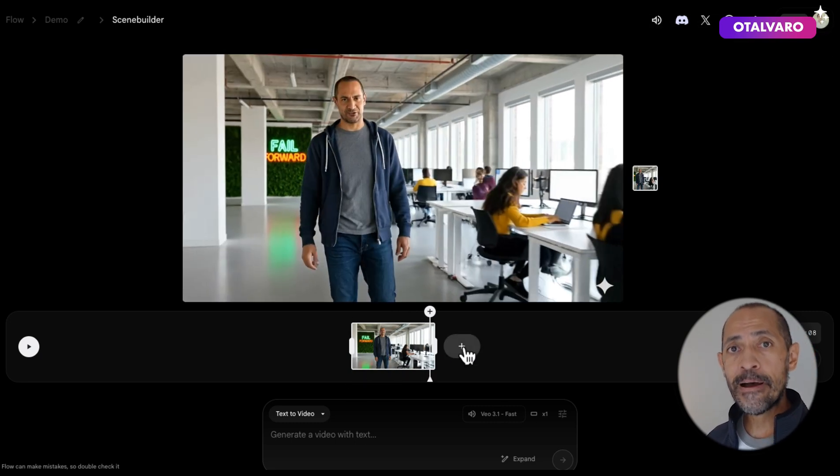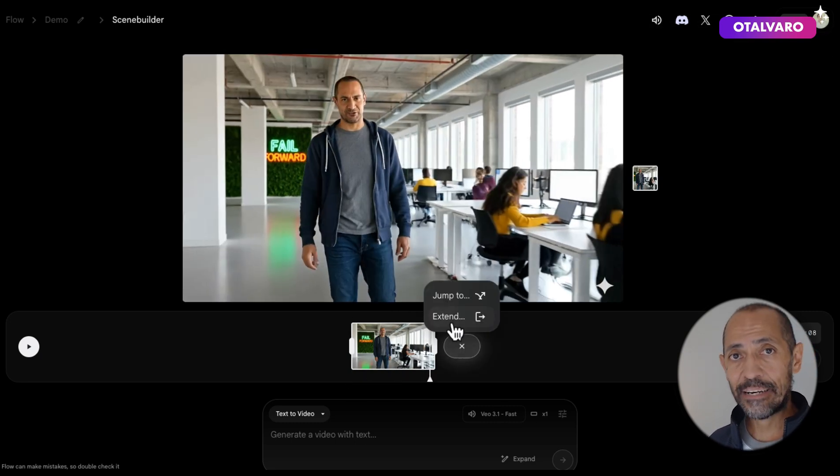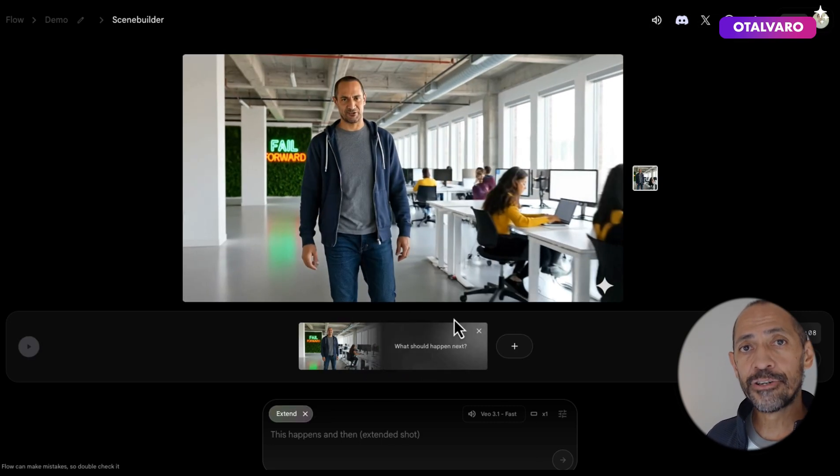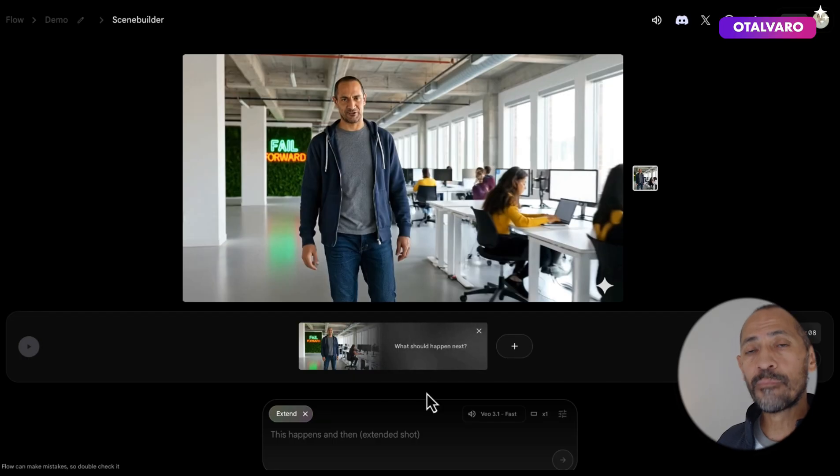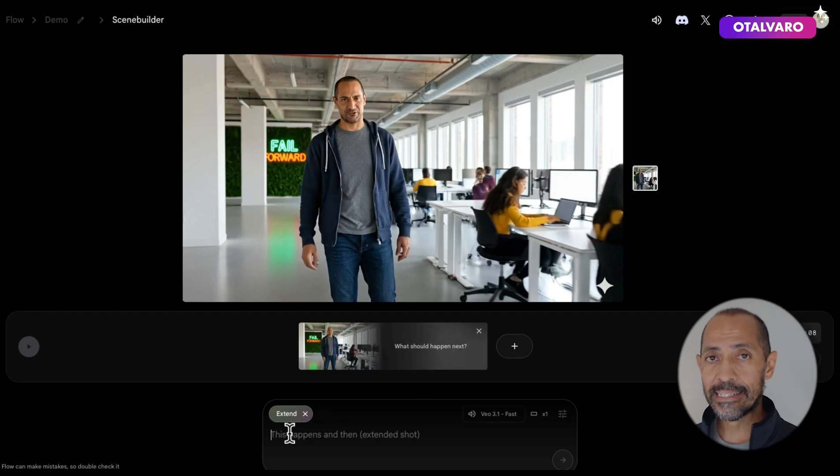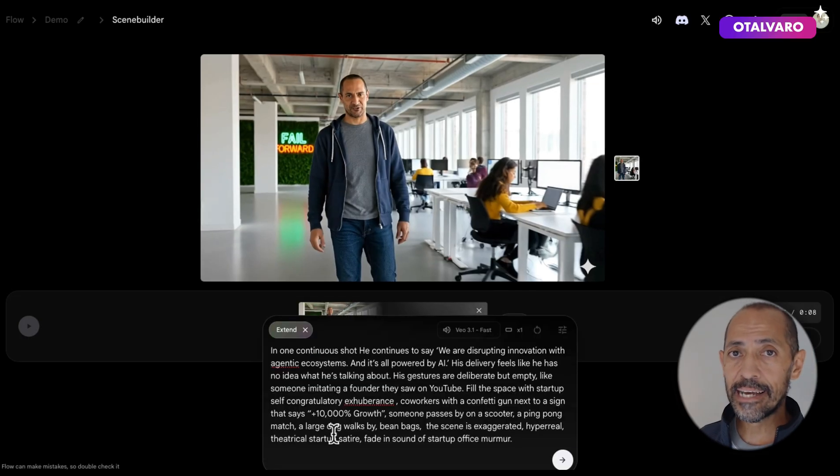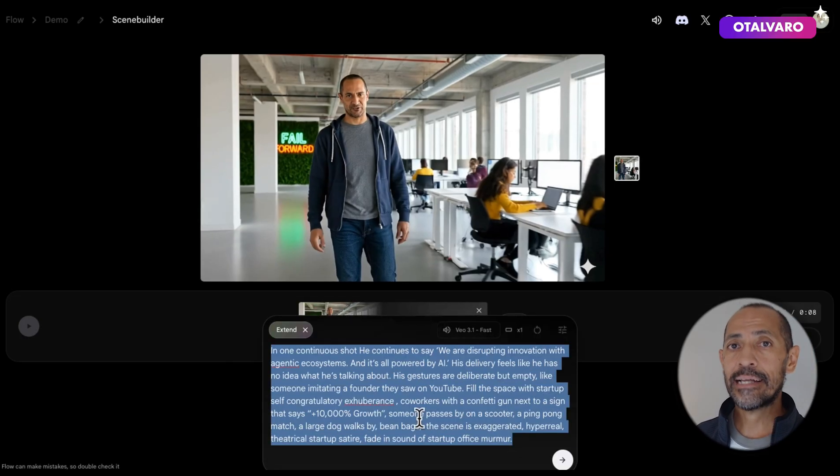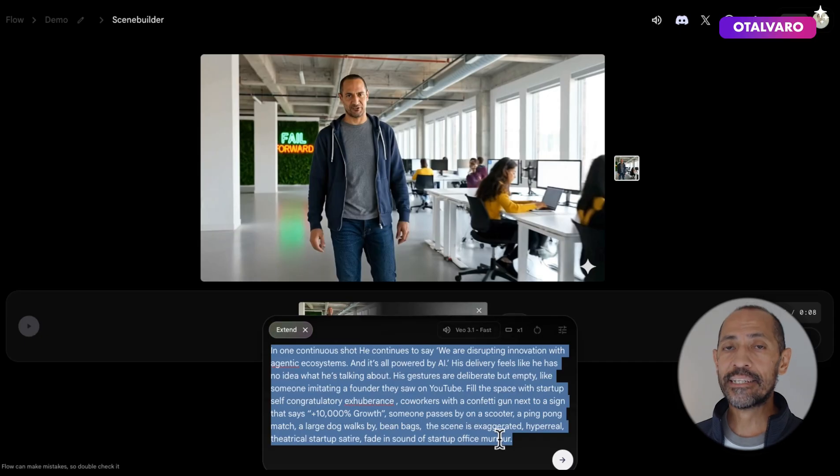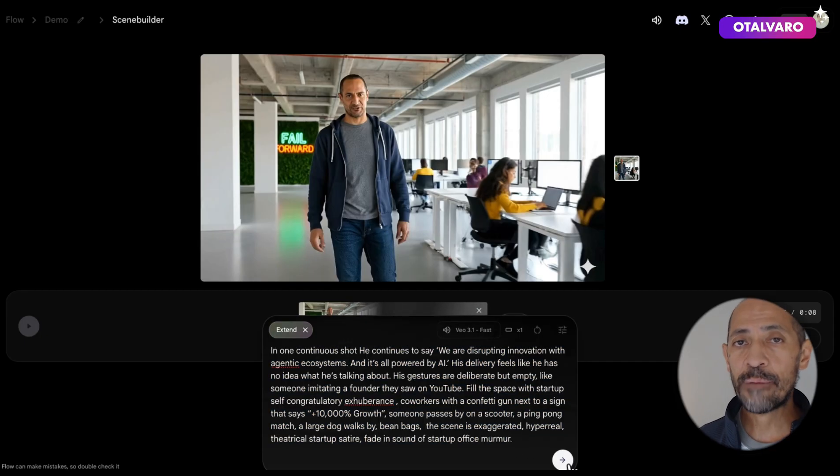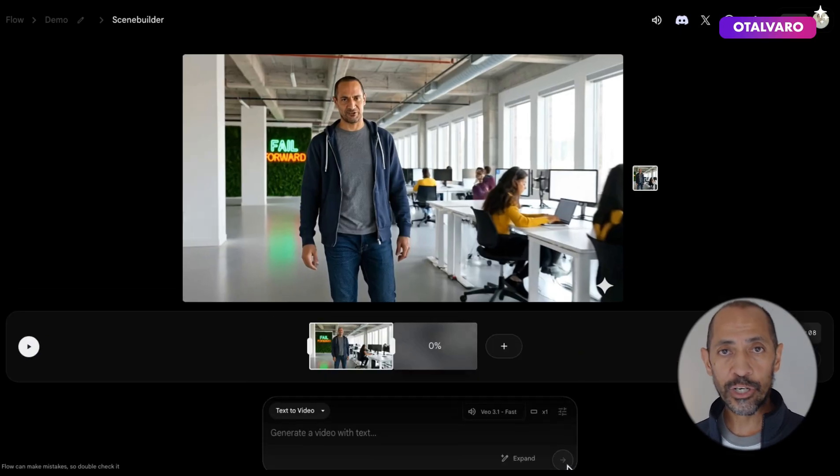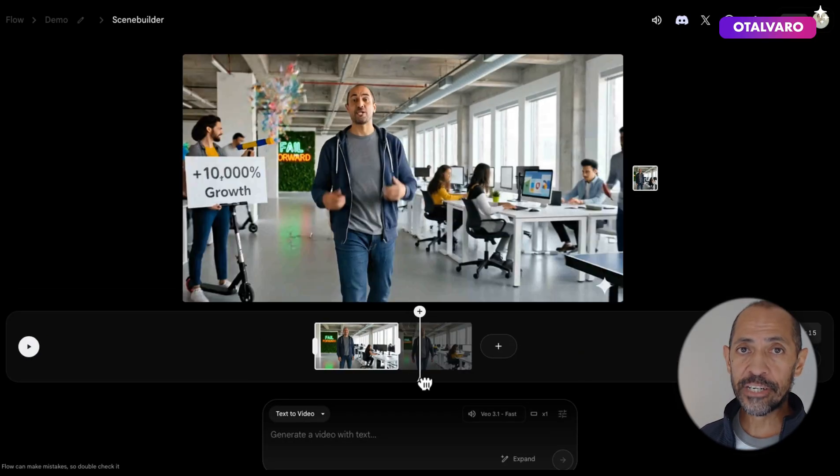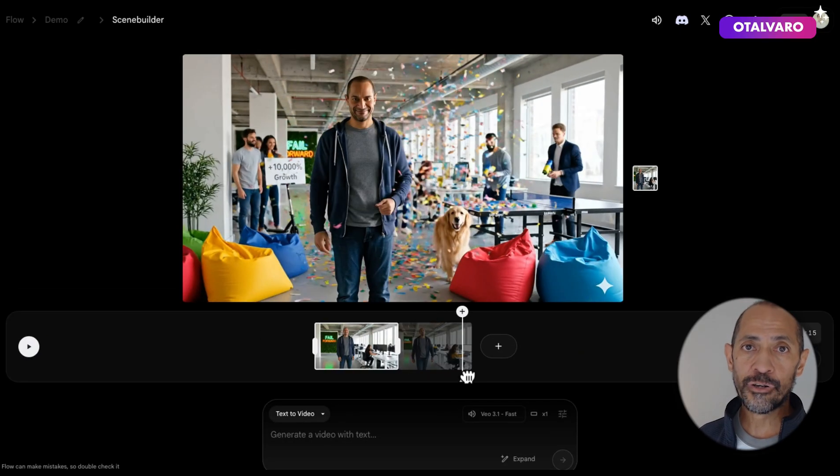Once the scene builder is open, click on this icon, then click on extend video and enter the prompt for how you'd like to extend it. In this case, we're adding some closing lines and additional prompts for the type of mood we want to create. Click generate, and here's your output.